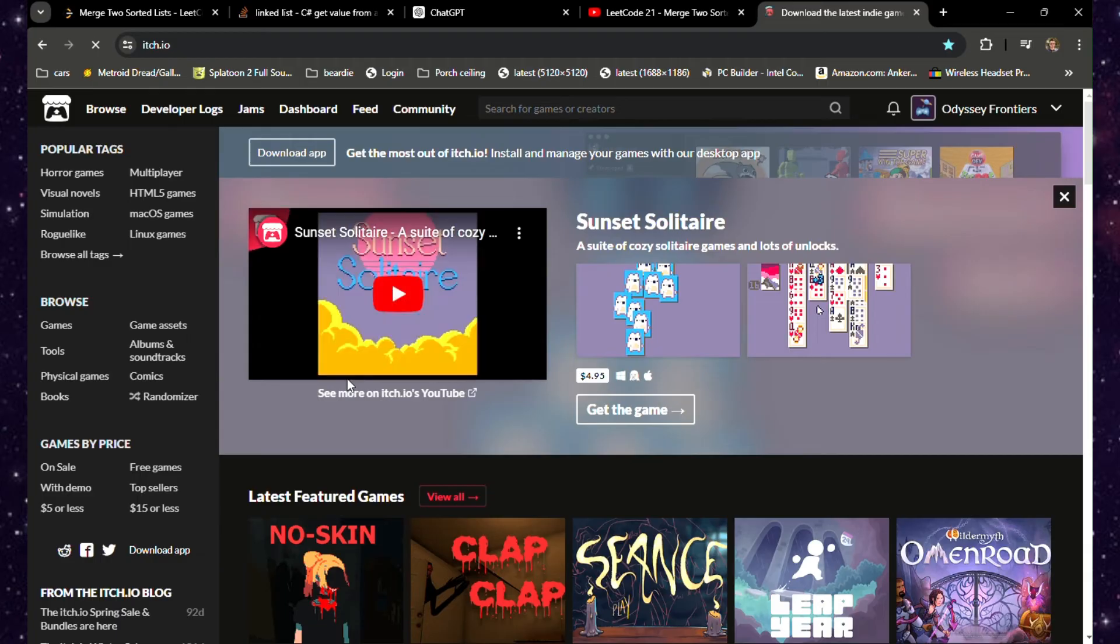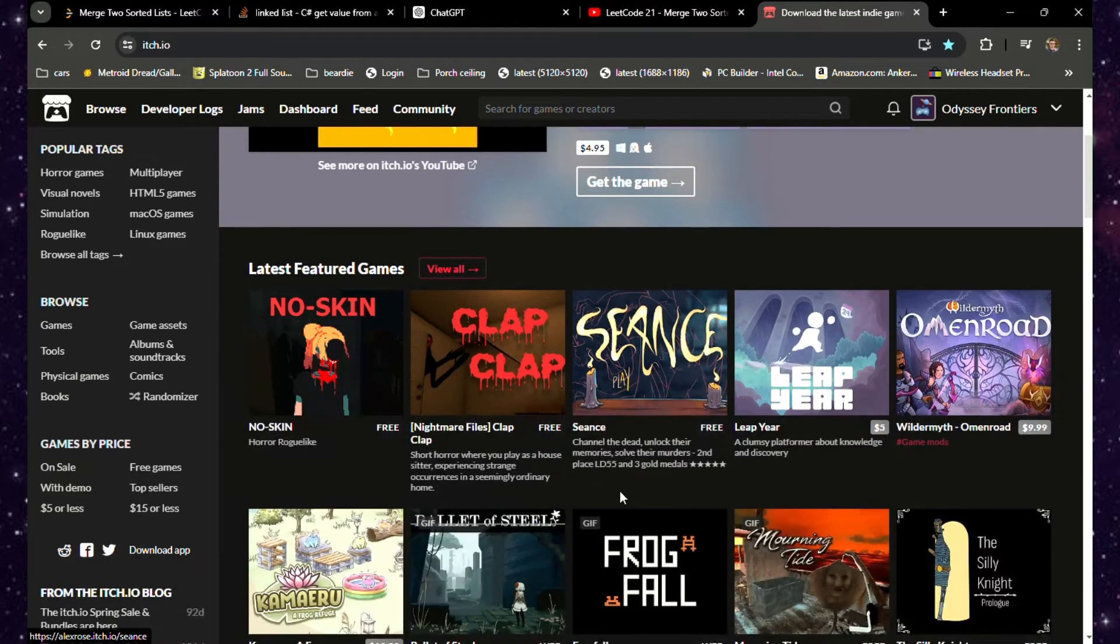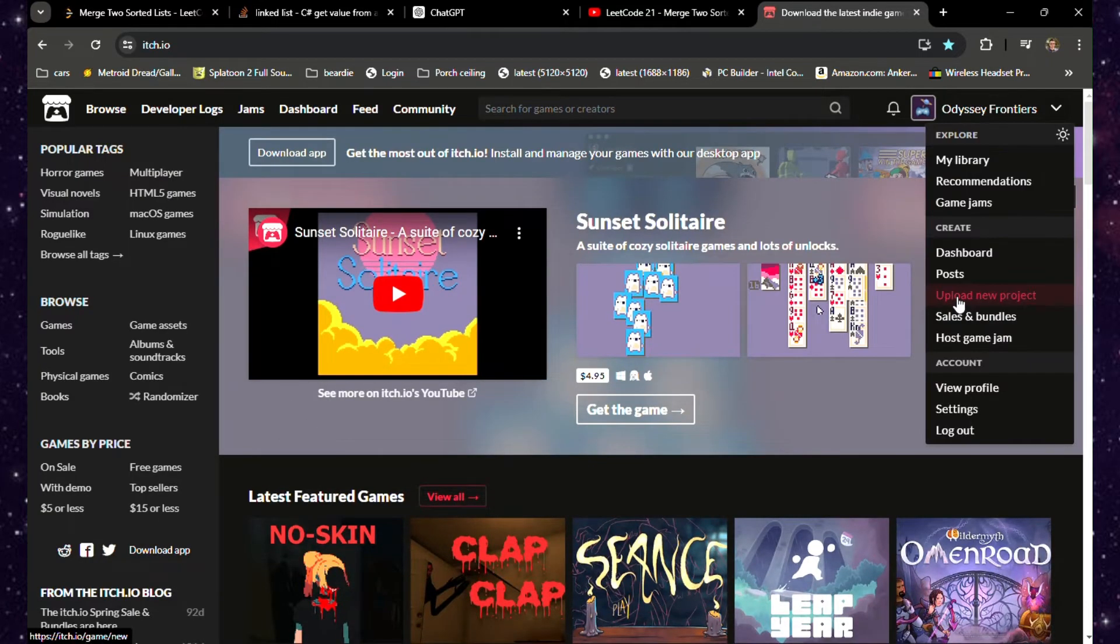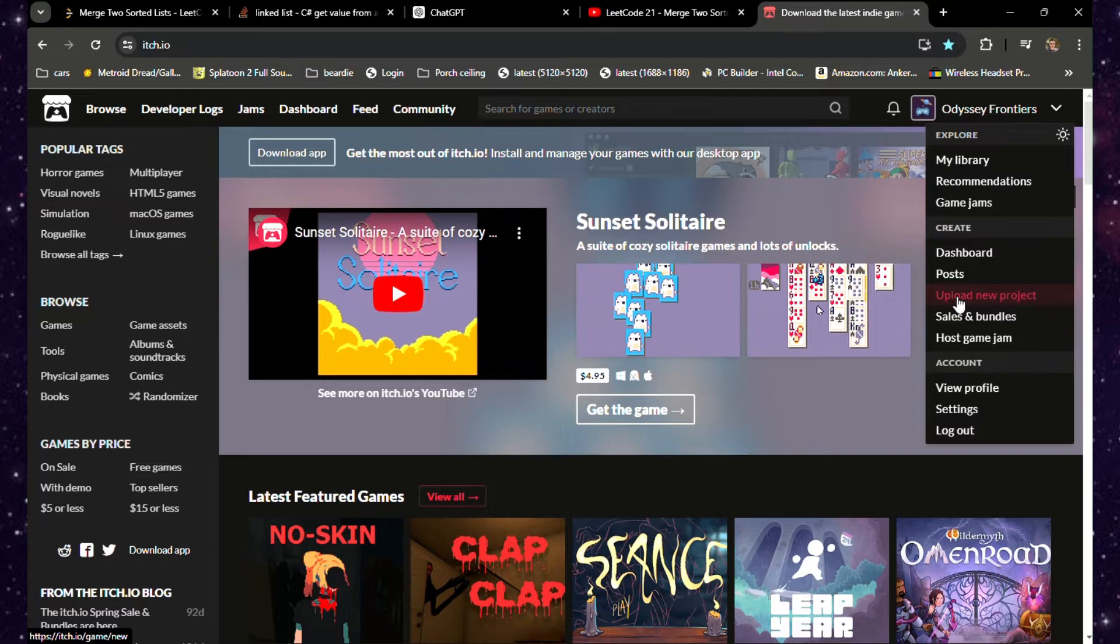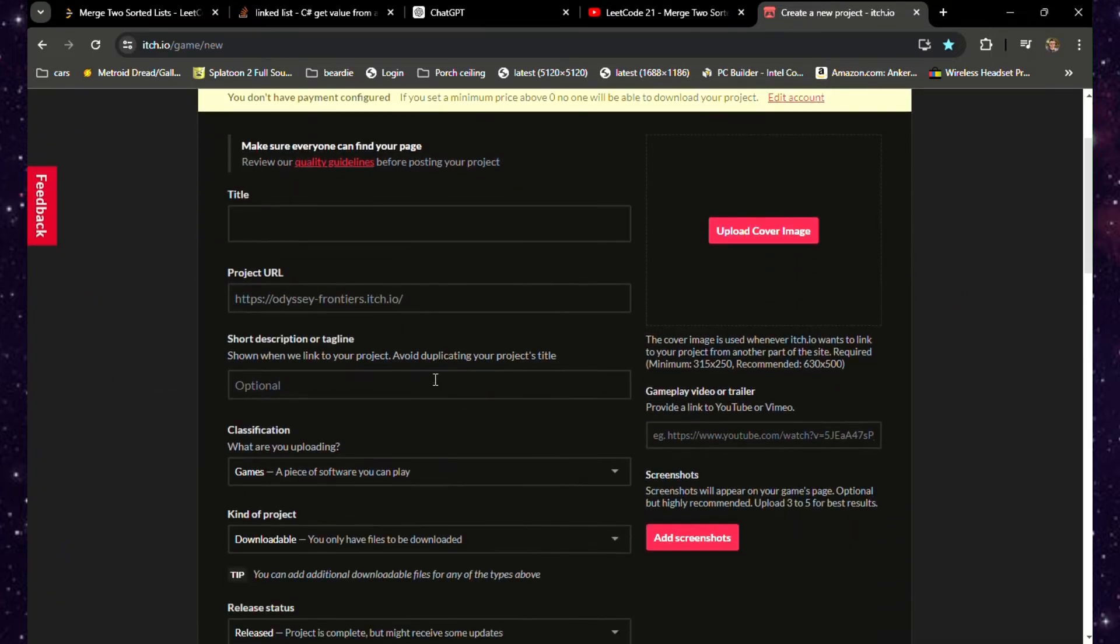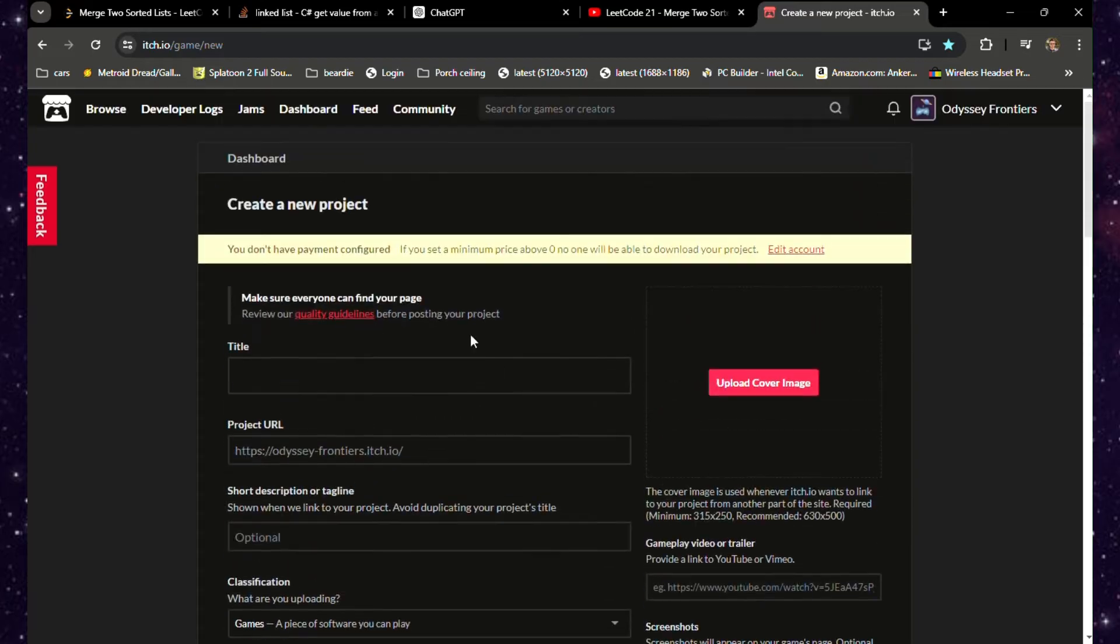After we build our game, we're going to head over to itch.io. Open your web browser, go to itch.io, and log into your account. Once you're logged in, go to the top right dropdown arrow and click 'Upload new project' under the Create tab.